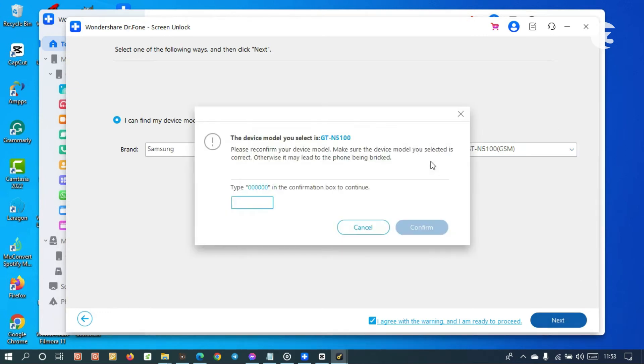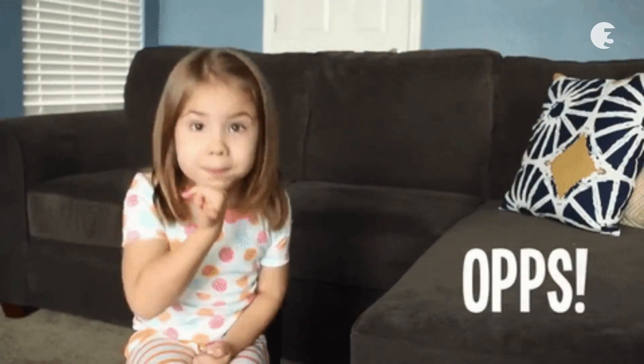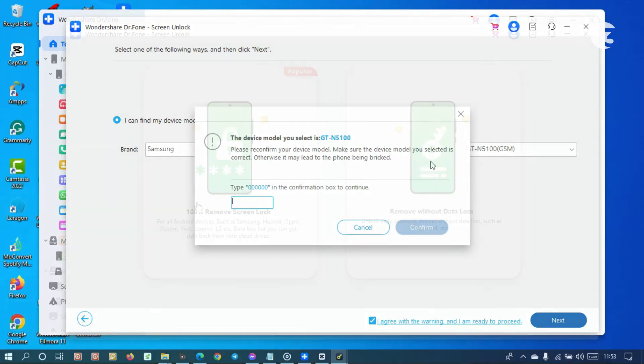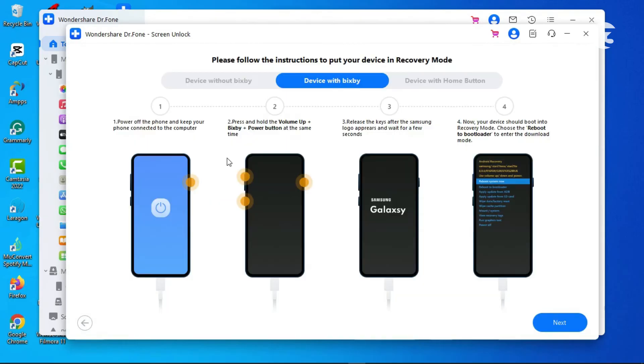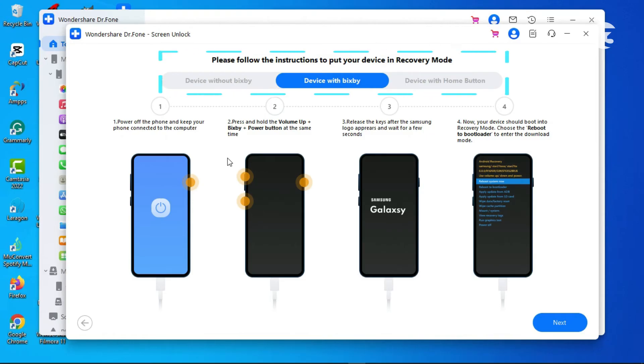There are instructions for different devices showing how to get into recovery mode. Use the key combination suitable for your device to get into recovery mode. The next thing you have to do is wipe data and cache partition.